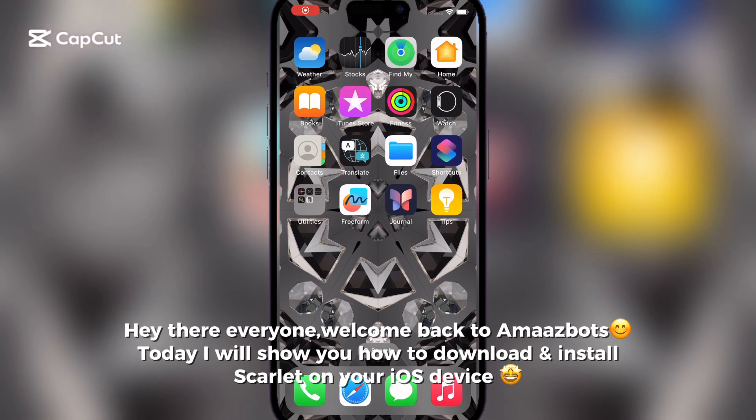Hey there everyone, welcome back to AmazBots. Today I will show you how to download and install Scarlet on your iOS device.